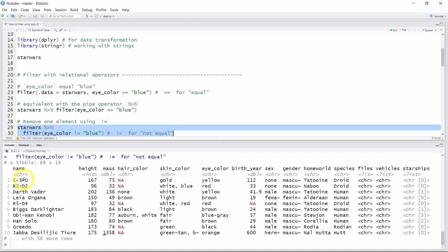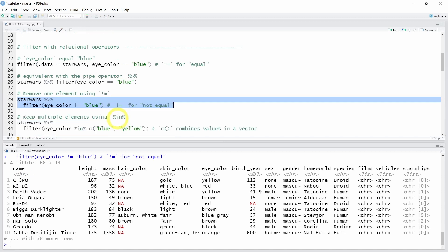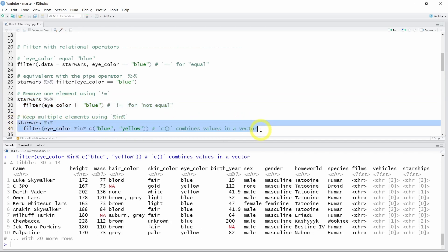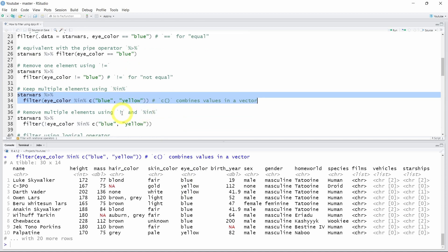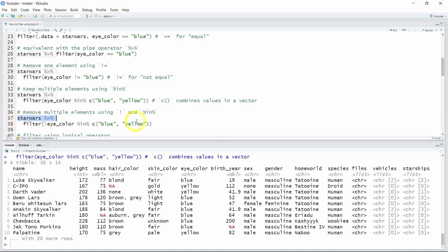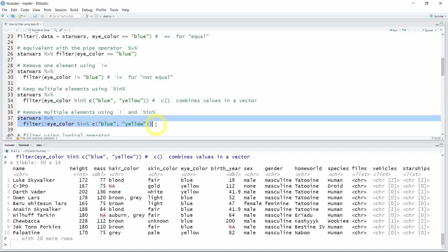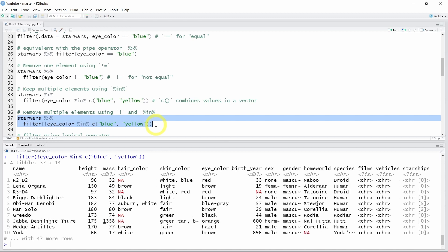What if you want to keep not only the characters that have blue eyes, but also the ones that have yellow eyes? To do that, you can use the %in% operator with a vector containing the blue and yellow categories. We can check that by running lines 33 and 34, and as you can see in the R console, we now have characters with blue and yellow eyes. And if you want to do the opposite, you can use the exclamation point before the variable name to filter out all characters with blue and yellow eyes — and Luke Skywalker is again excluded from the dataset.